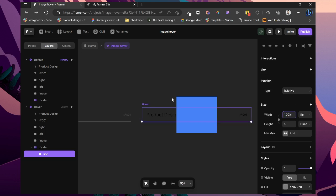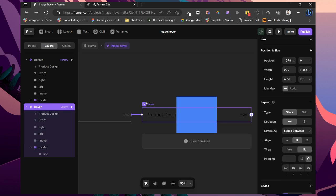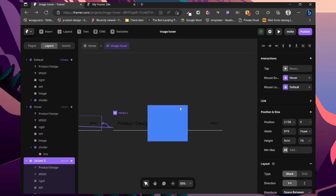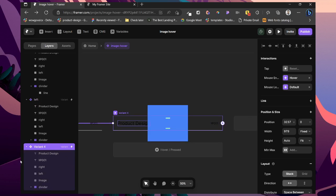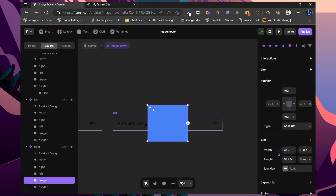Then change this line to 100%. And also we want to create two more variants. Just Ctrl D, then call this one left. Ctrl D again, call this one right.